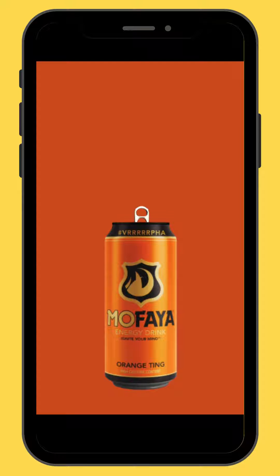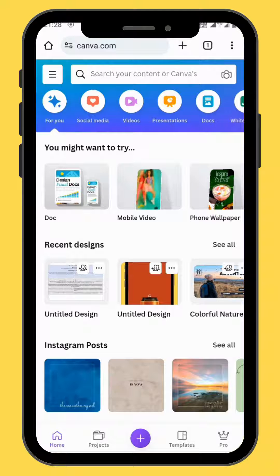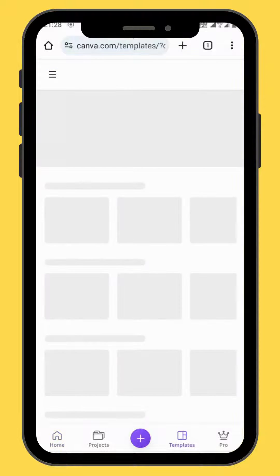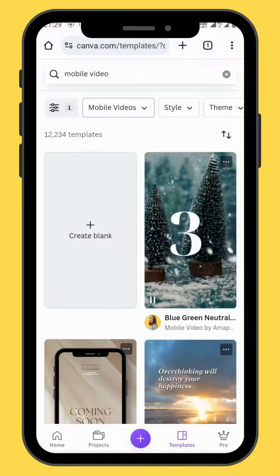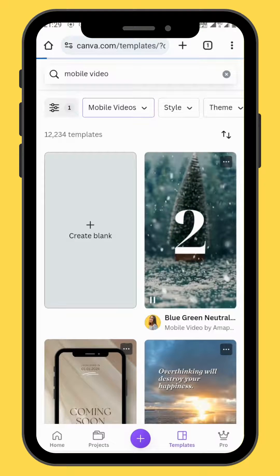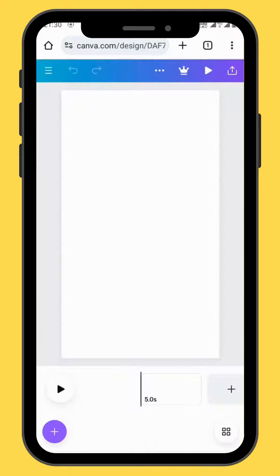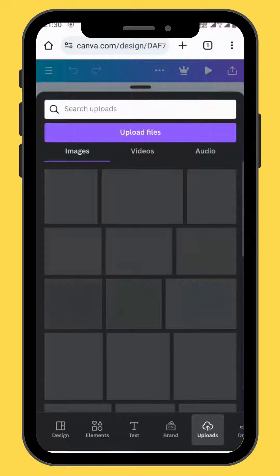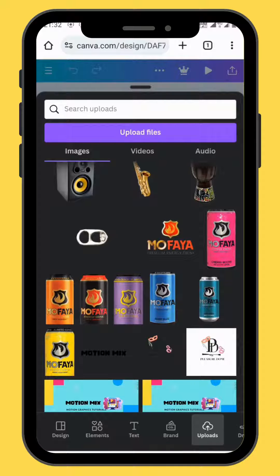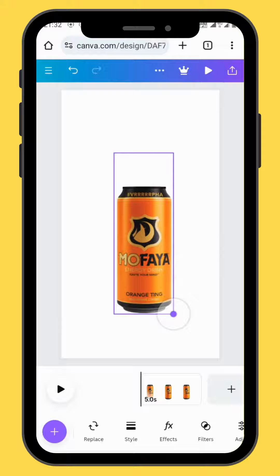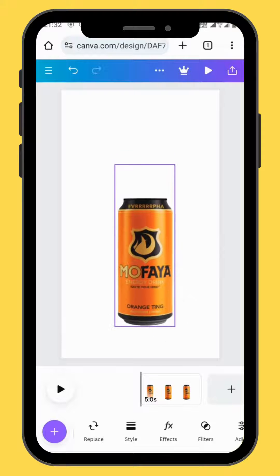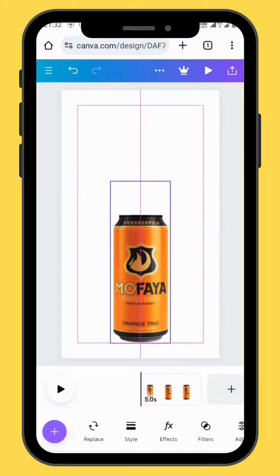Today we are going to learn how to create this scan opening animation. Open Canva and go to mobile video and choose a blank canvas. Go to upload and bring your image onto your canvas. Resize and reposition your image, and make sure that it's centered.